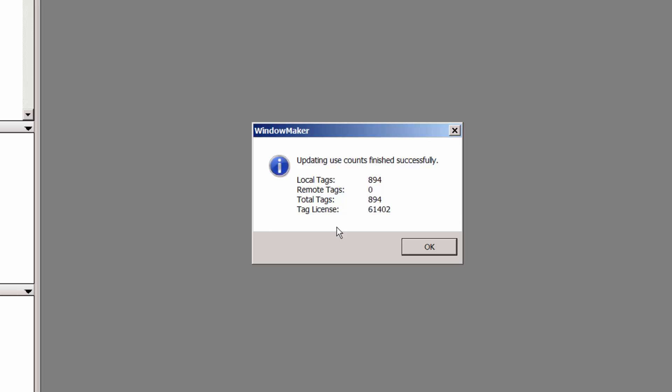The concept of remote tags means that my InTouch application may contain graphics, but the tags in the tag name dictionary do not exist here. They exist elsewhere in another application like a tag server. So in that scenario, we could possibly have remote tags. They too will count against your license.